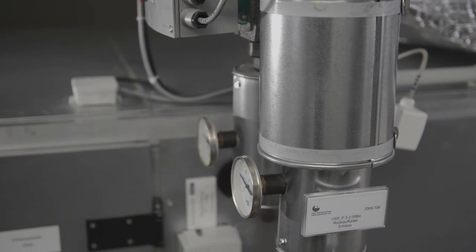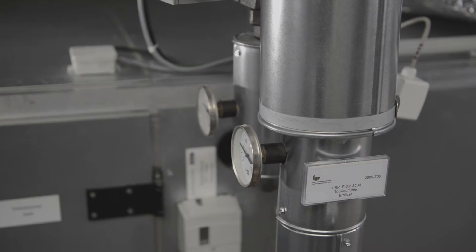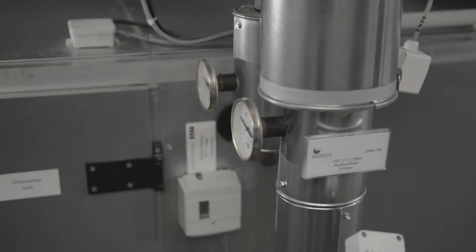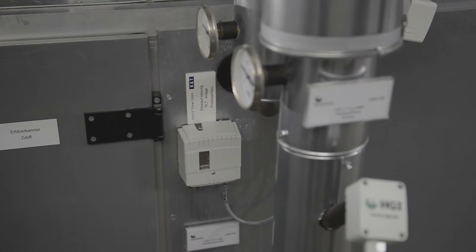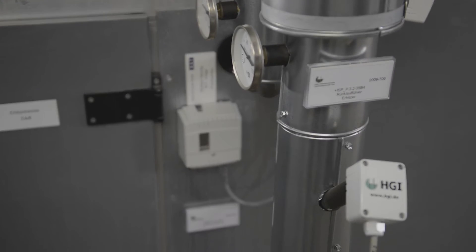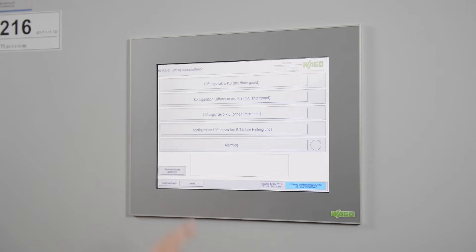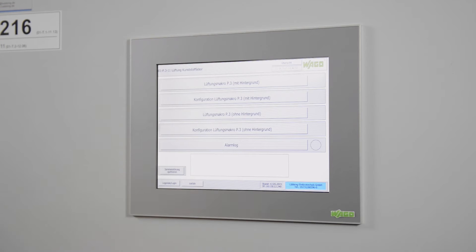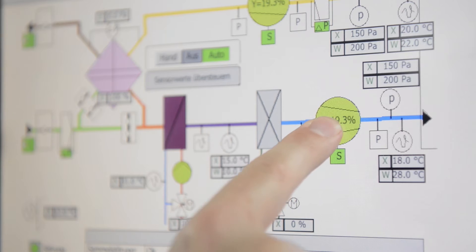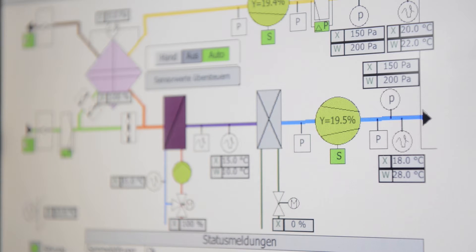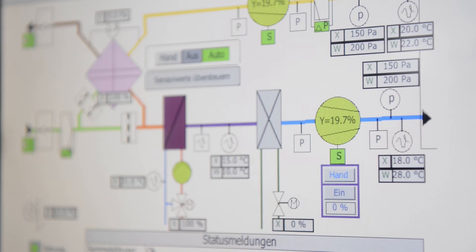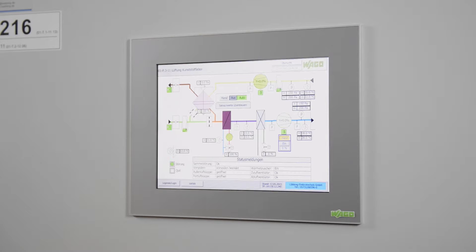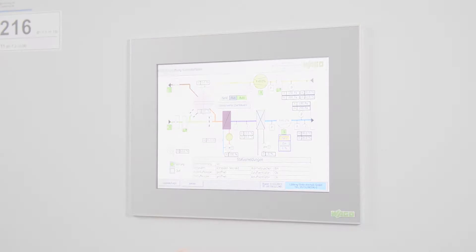A system macro consists of various function blocks that are linked to one another to enable the control of an entire ventilation system, for example. The manual override function within the system macros allows the operator to override individual system parts using the visualization screens.